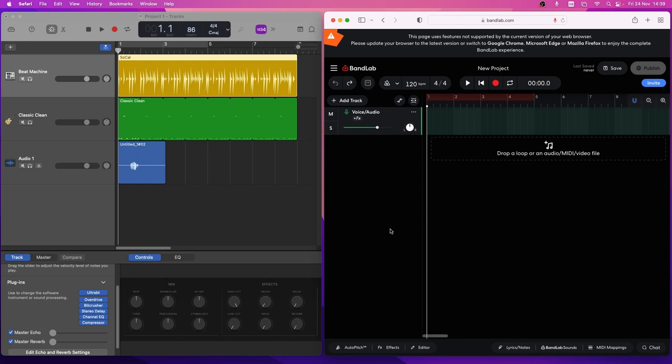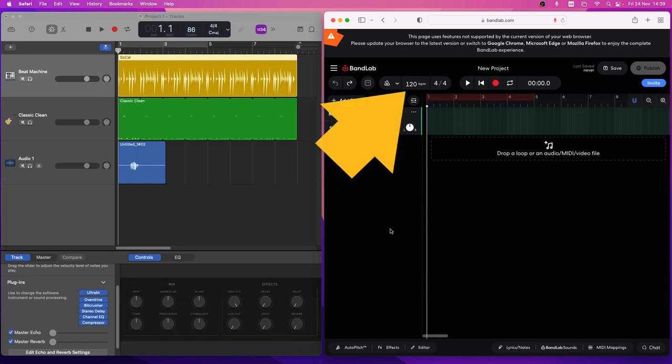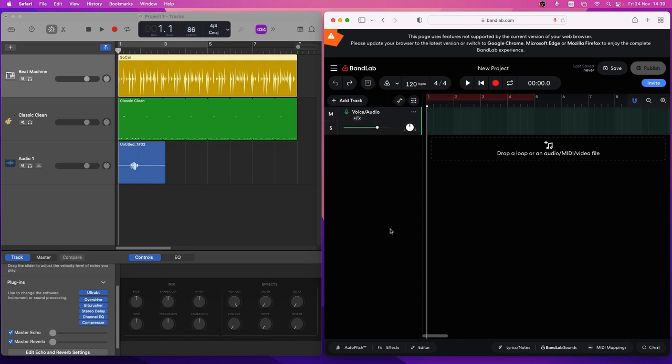Next change the BandLab project tempo to the same tempo as the GarageBand project.